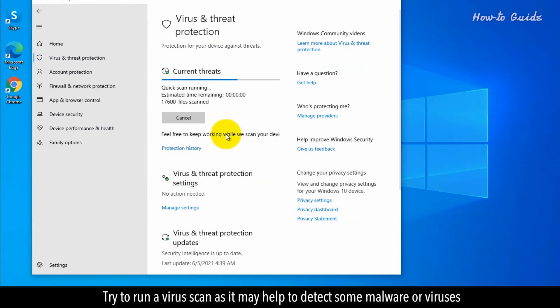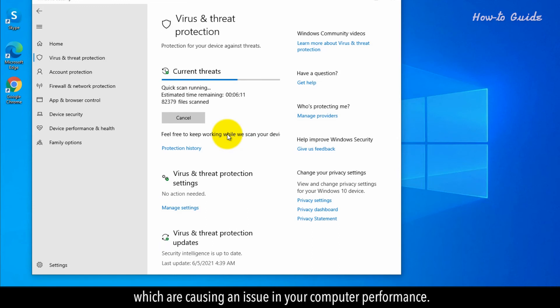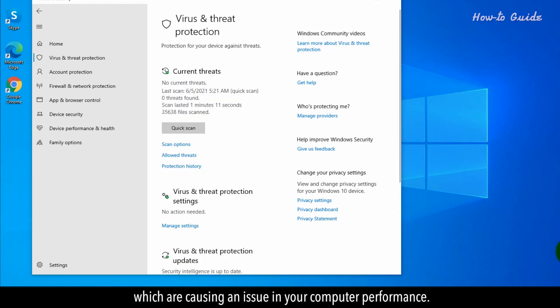Try to run a virus scan, as it may help to detect some malware or viruses which are causing an issue in your computer performance.